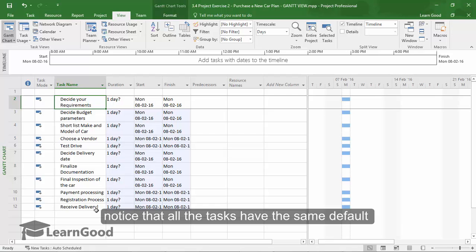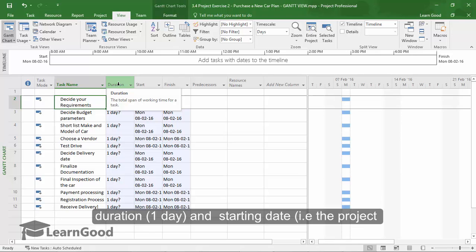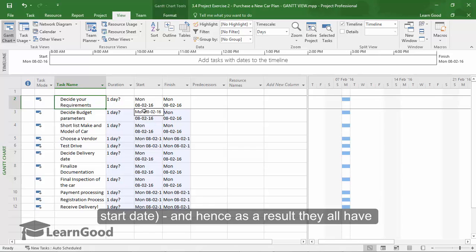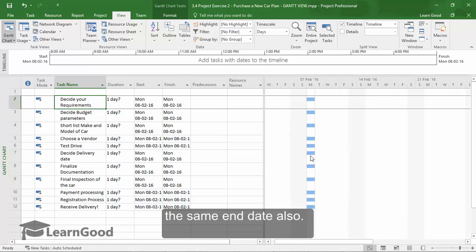Just notice now that all the tasks have the same default duration, that is one day, and they have the same start date for each task, that is the project start date. And hence, as a result of these two, they will all also have the same end date.